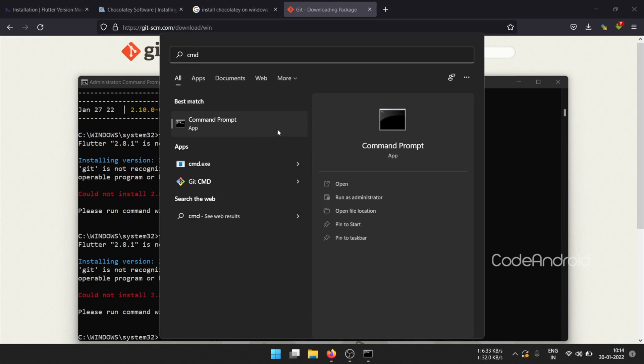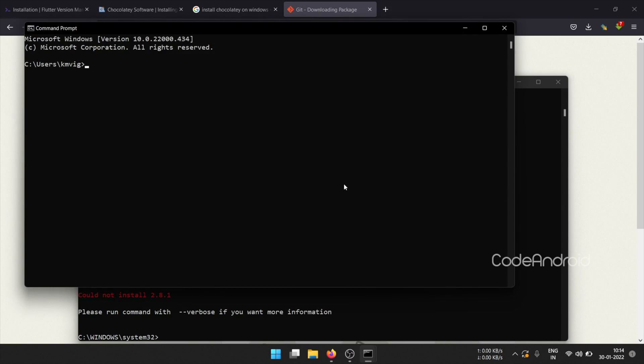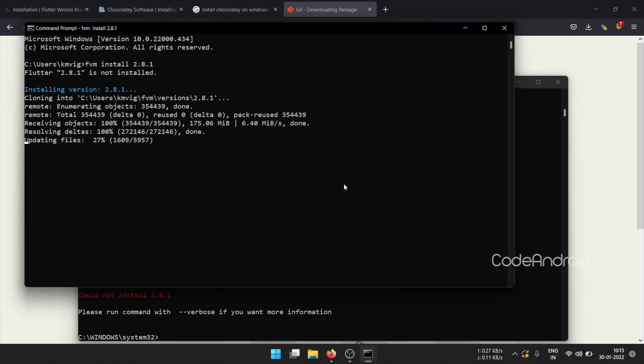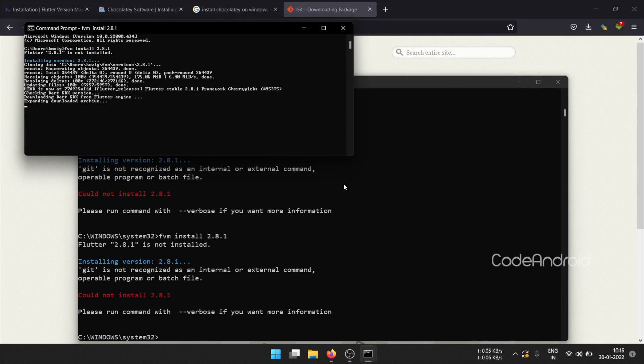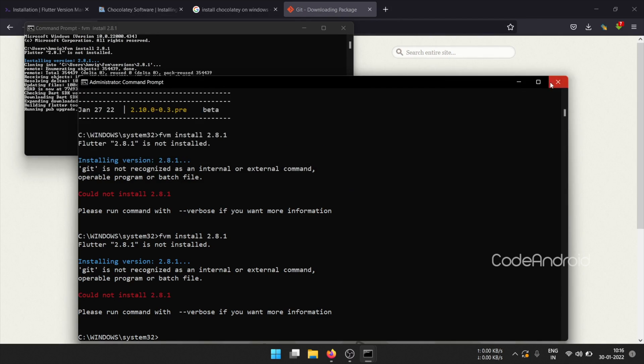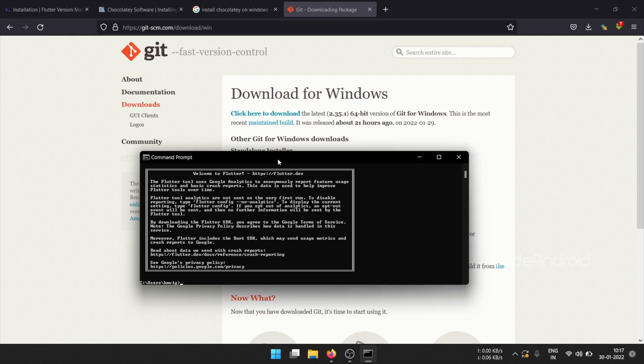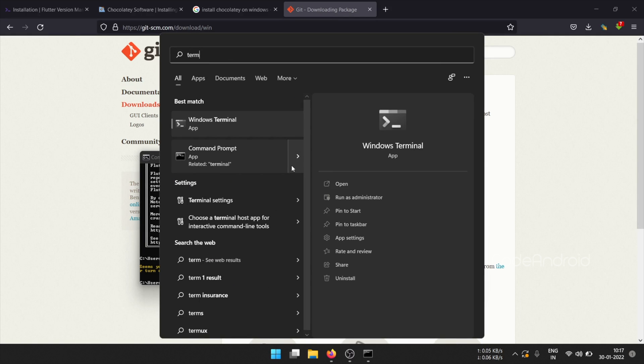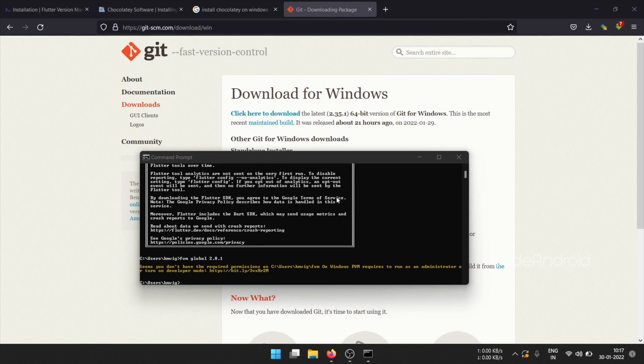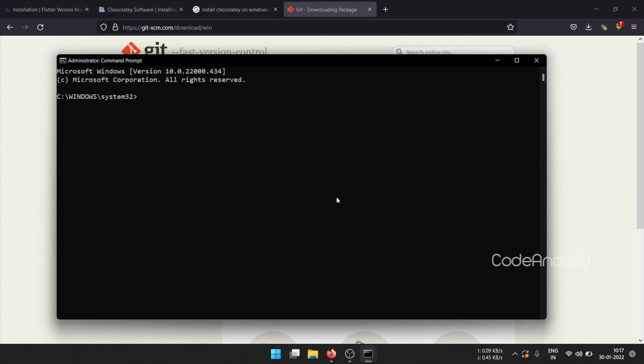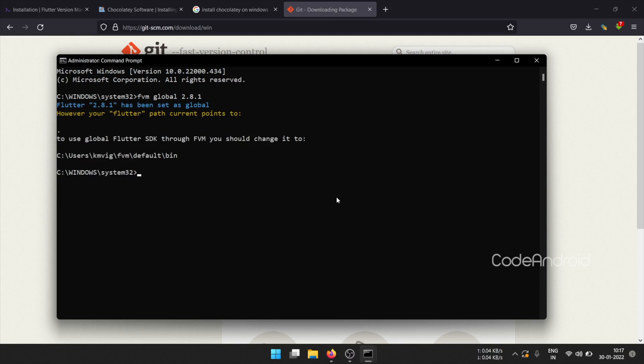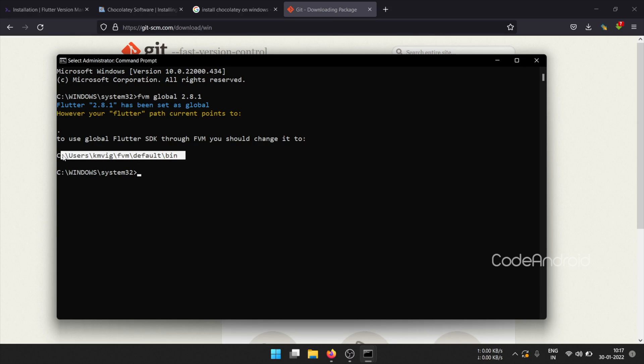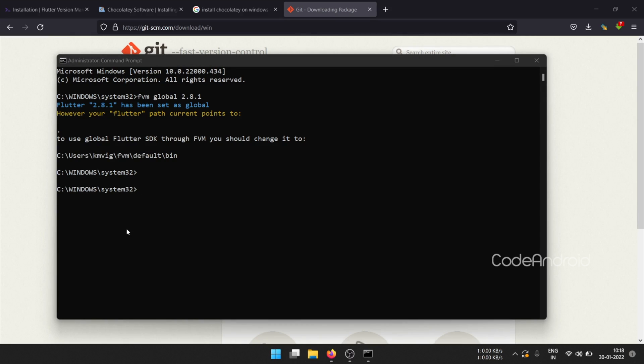Now, run the Flutter installation command on a new command prompt. Now, setting 2.8.1 as a global Flutter version using FVM global 2.8.1. This is the location where Flutter is installed. So, we need to set this path in our environment variable.